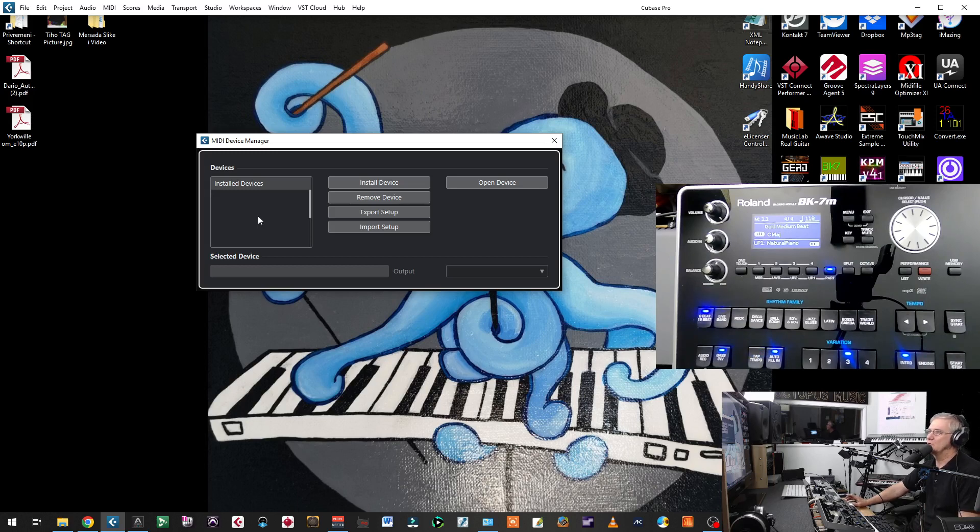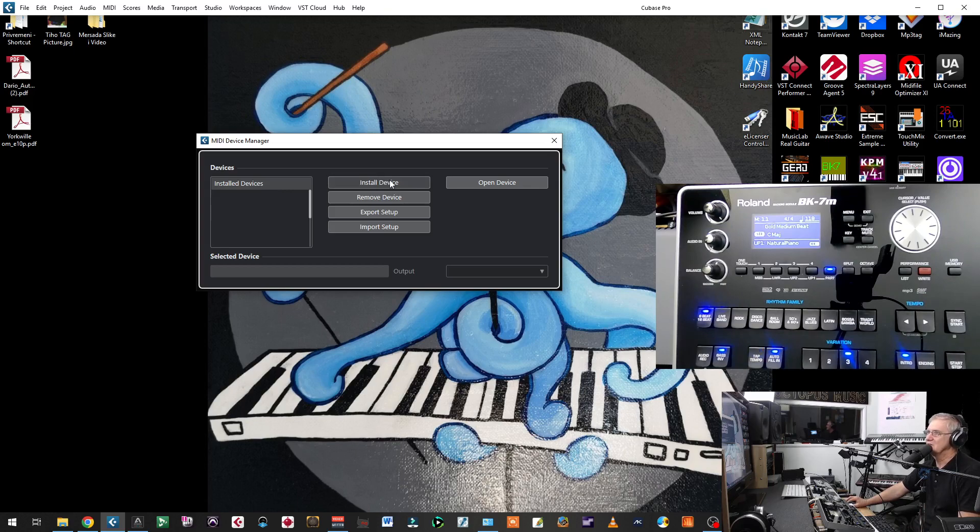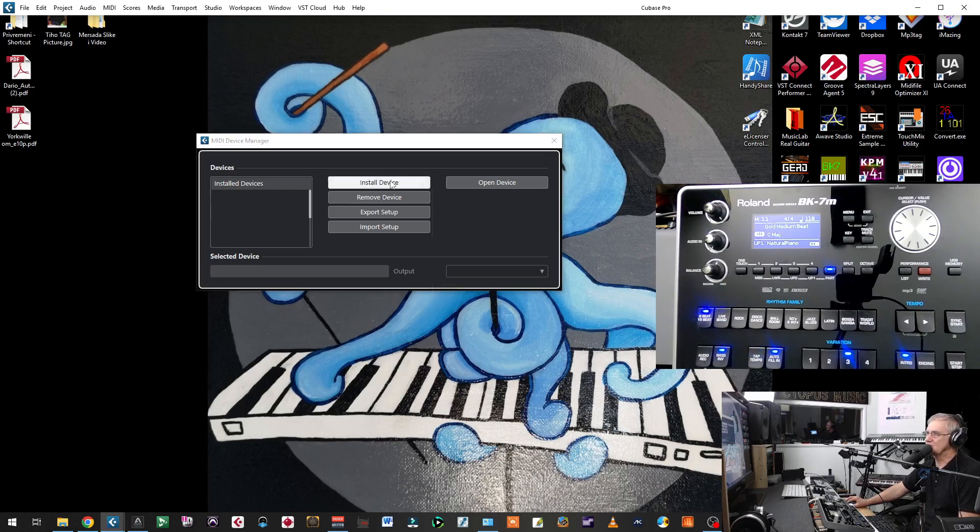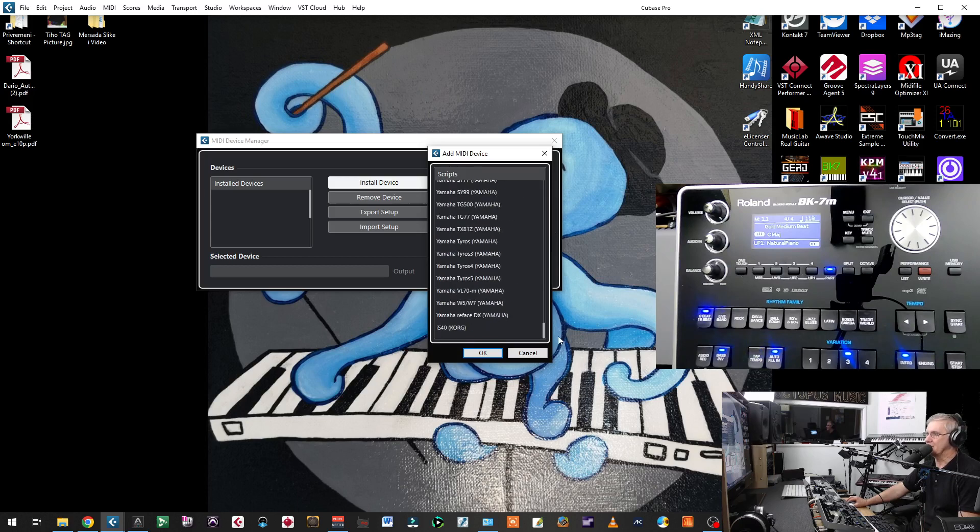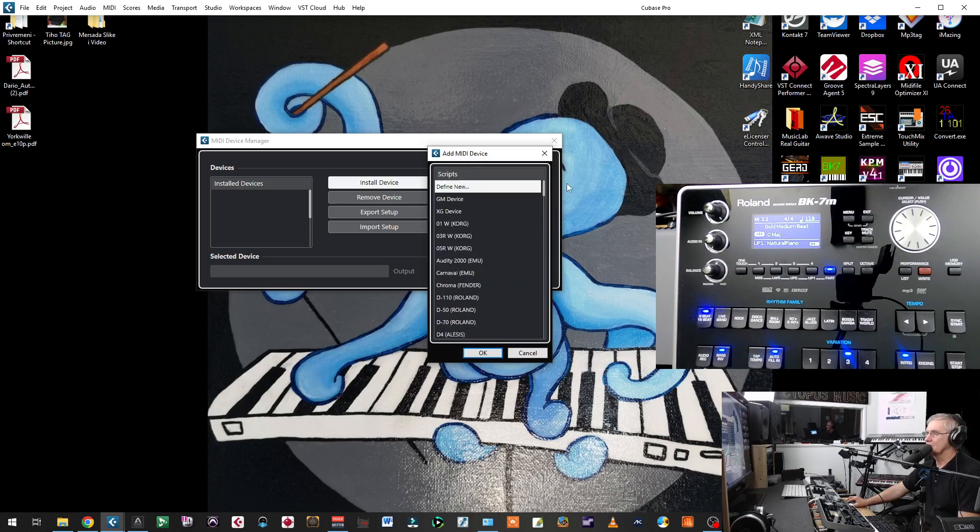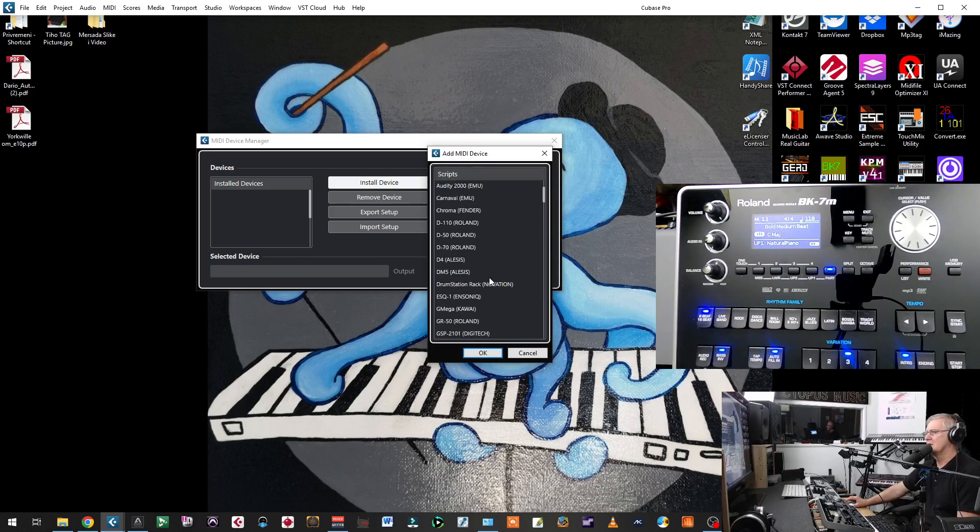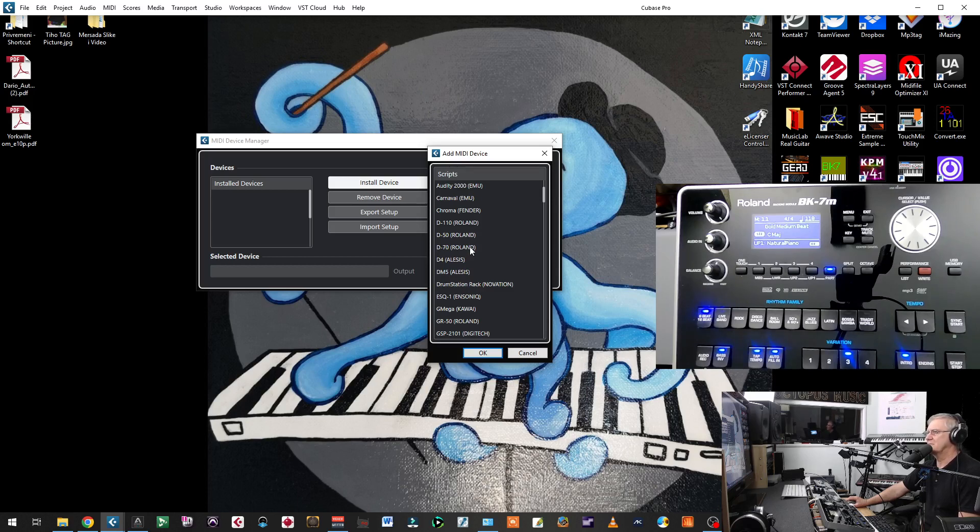Now, you have two ways to have templates here. One way is click to install device and choose templates that are offered by Steinberg. There are some templates from Roland, from Korg, from other companies, but mostly for older instruments.